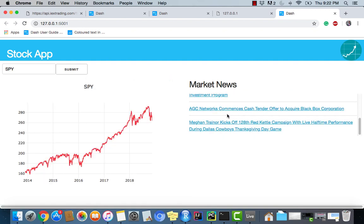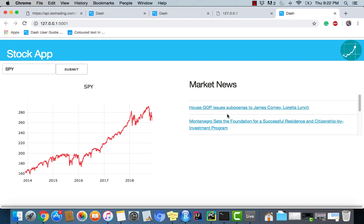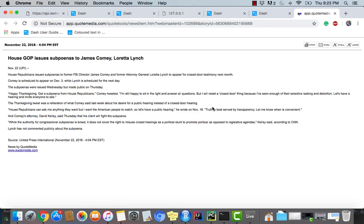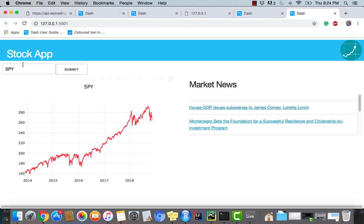There we go — we have a news table we can scroll through. We have our headline with the link embedded in it and we can click on it to see an article from a news source. To review: we created a callback with State waiting for a submit button to be pressed, and we created an HTML table with an external data source, which is common in web apps. Stay tuned for the next tutorial where we'll be finishing up our app — thank you for watching, don't forget to rate, comment, and subscribe!